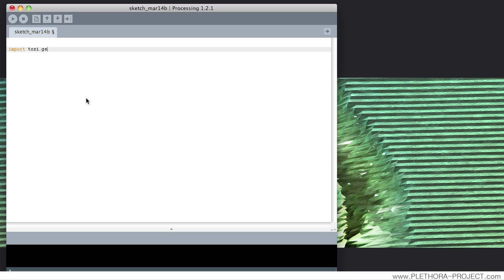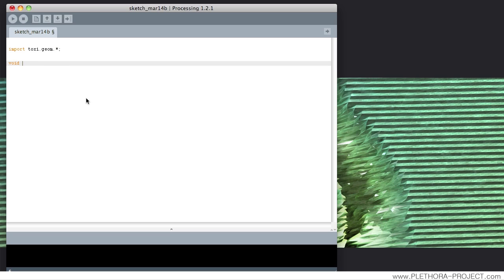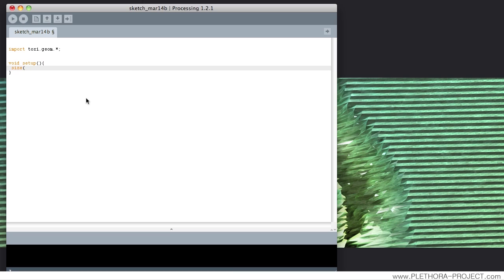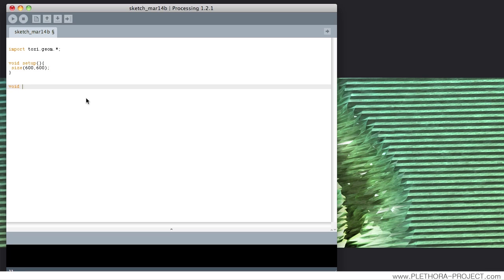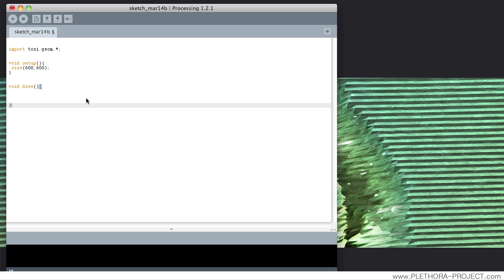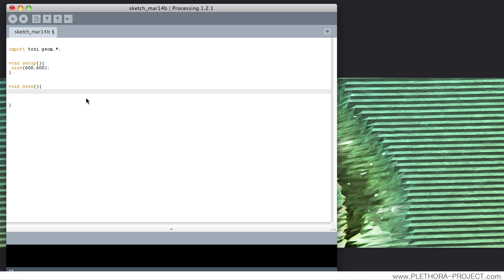We're going to bring in the vector library from ToxicLibs and do a very simple 2D setup. In this case, we're going to build a class — a class that will be a line — that we will be able to alter. The points of that line could move around; it should be flexible in that sense. But the connection of that line will have recursion and would be defined as a fractal.